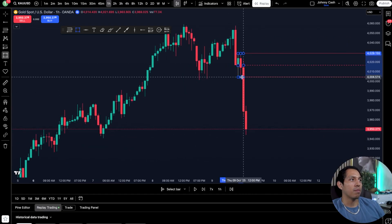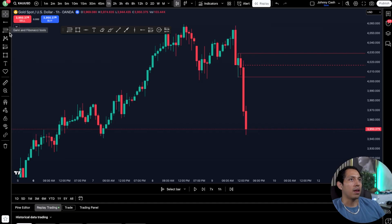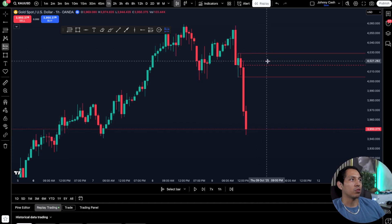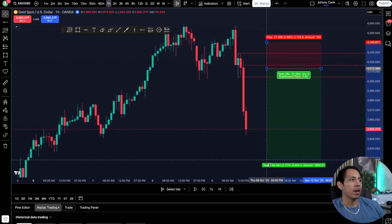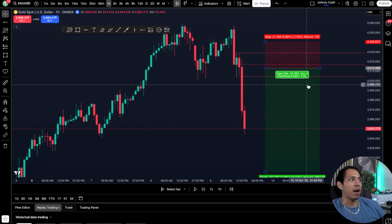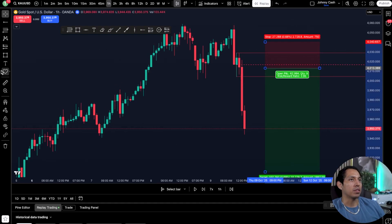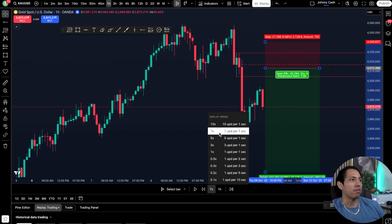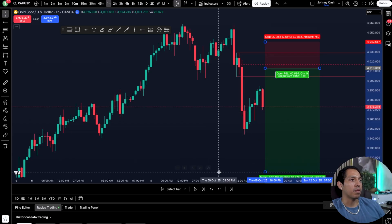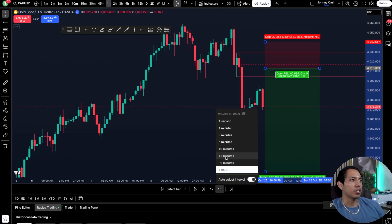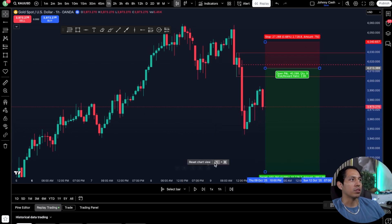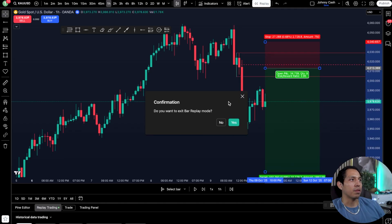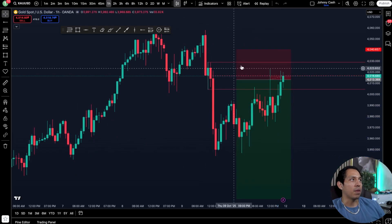Really good for backtesting. Let's say I go to a random area and I'm going to put a sell or short position here — I could extend to the downside, that would be my position, and then I could test it at the bottom. I have this at 7x speed, I could put it at 1x speed, change the time frame, and fast forward or go back at any moment in time.